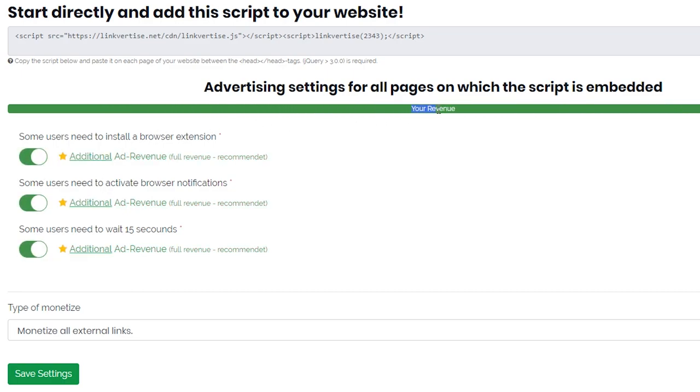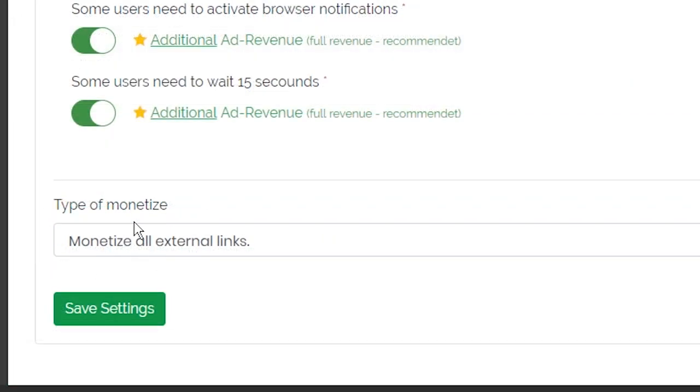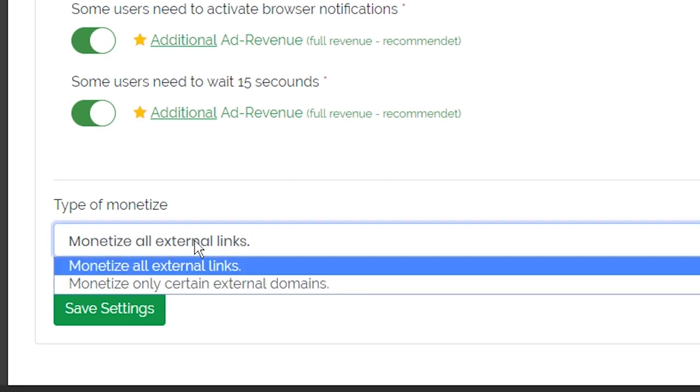Once the settings have been made, you can click on save and it will automatically be used for all links from this API. The integration is complete and from now on you can earn money passively with Link4Ties on your website.